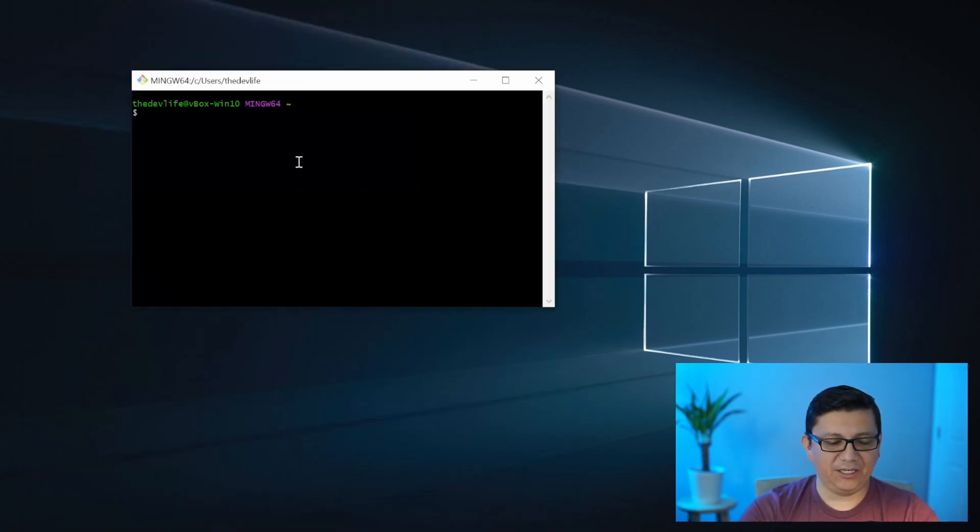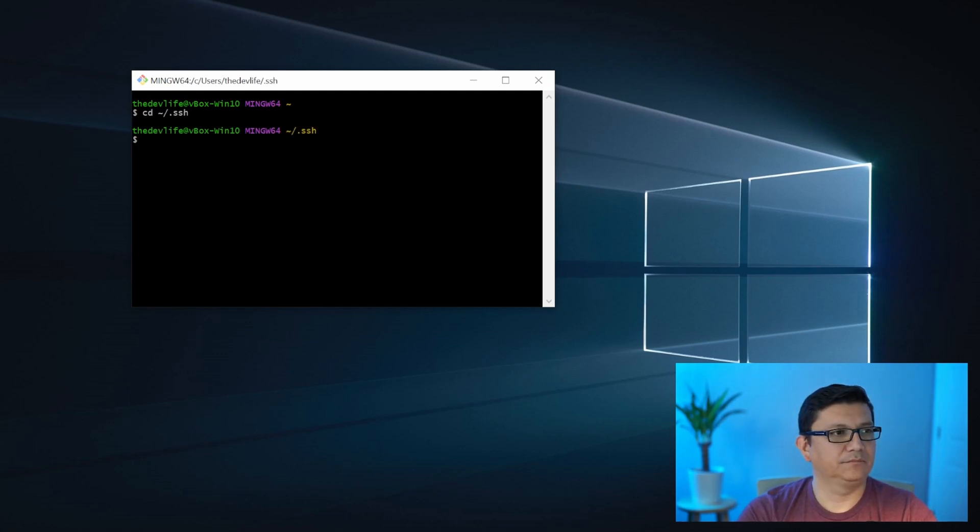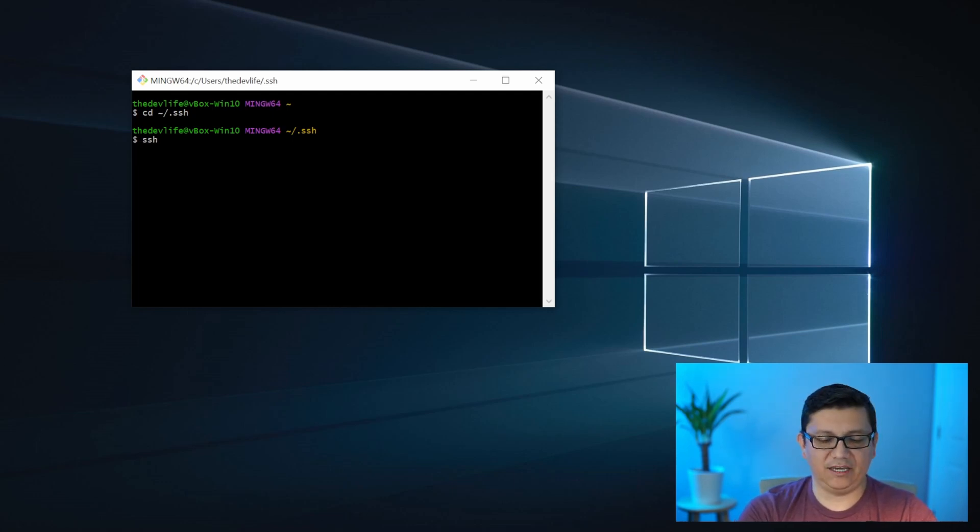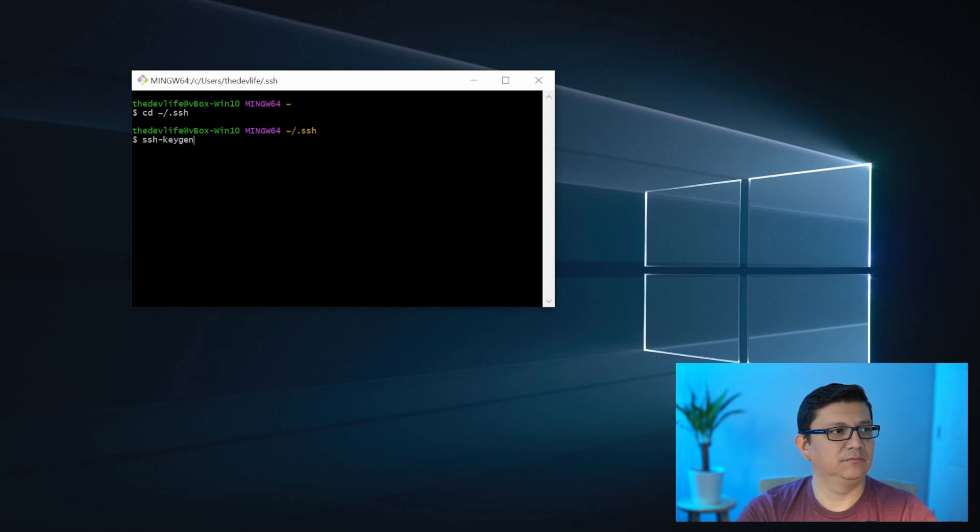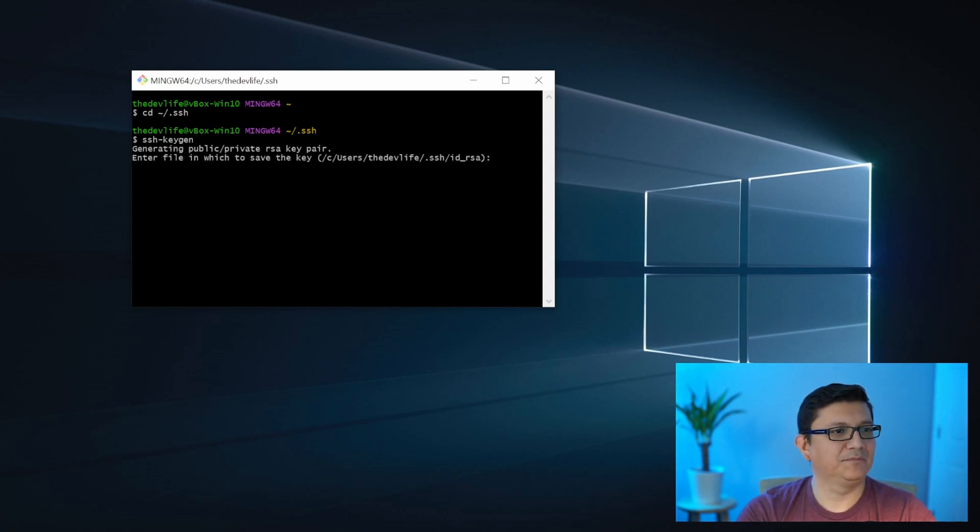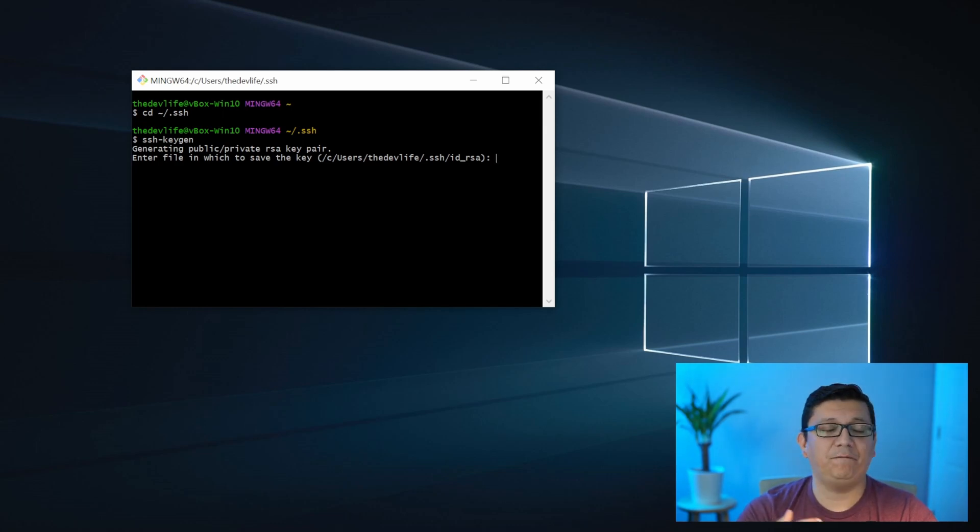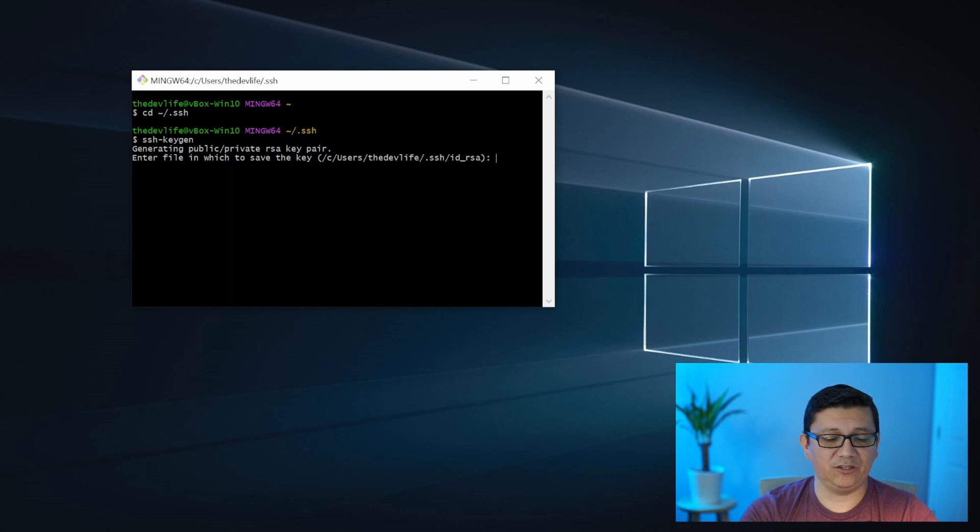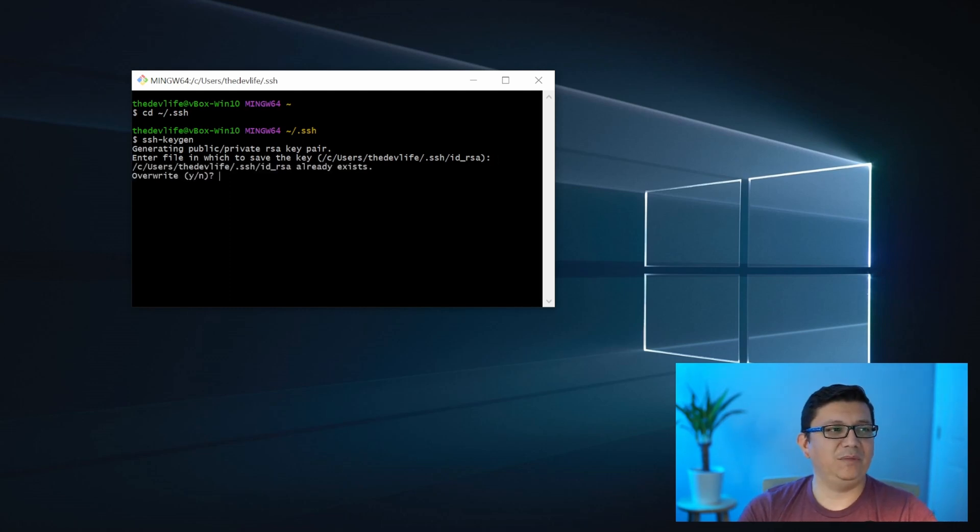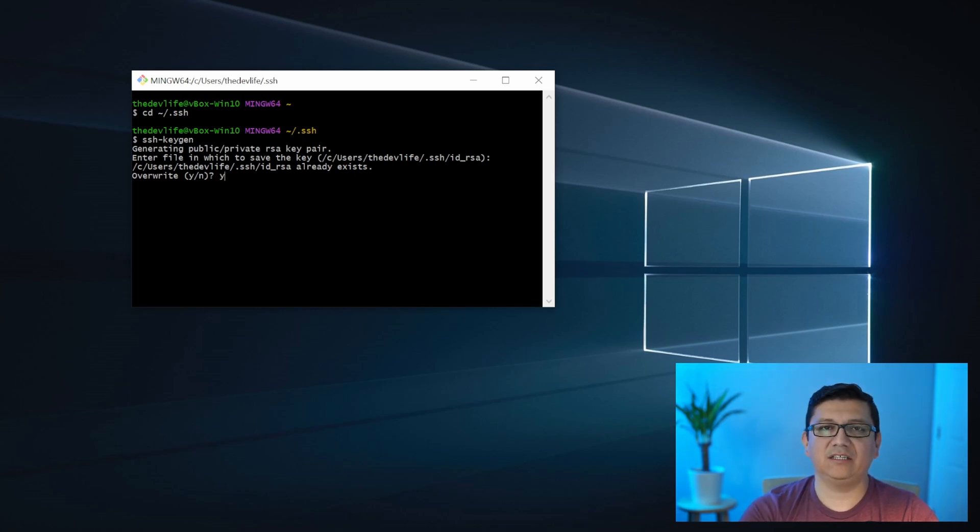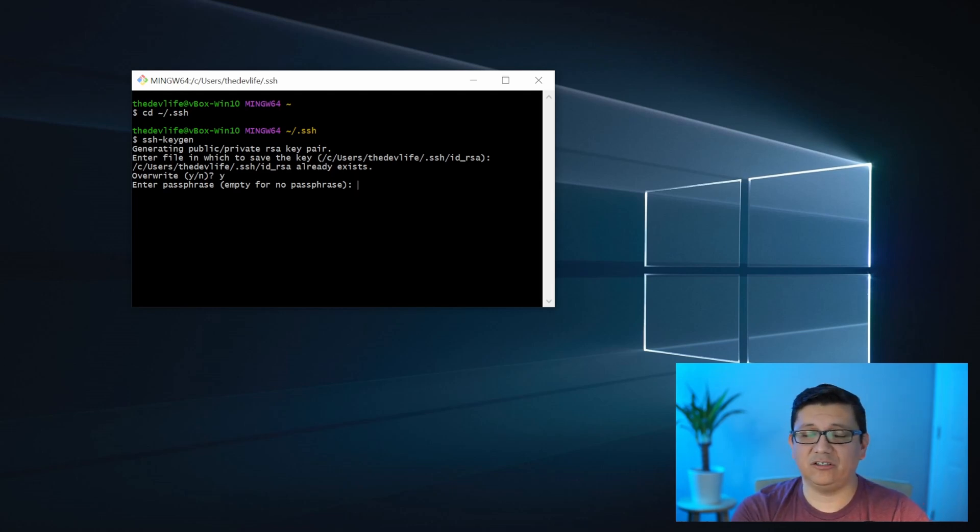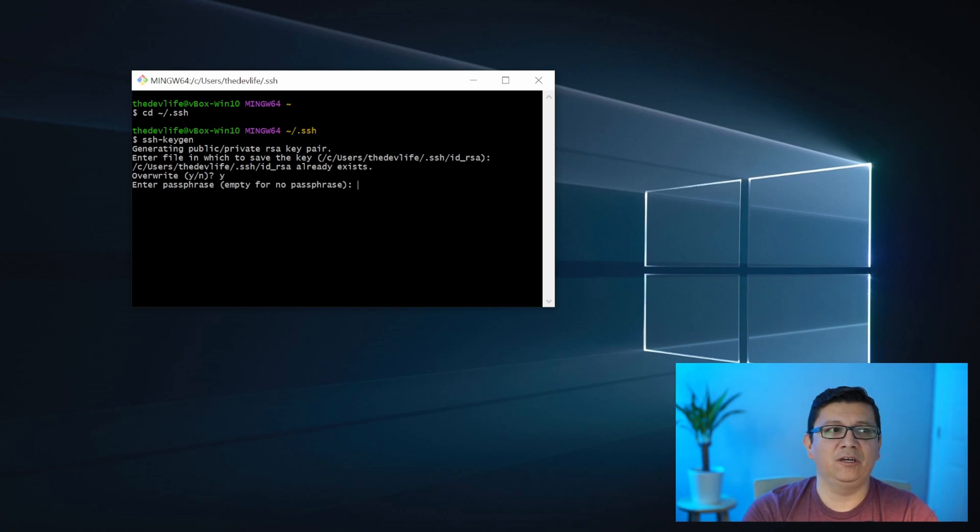Let's navigate to the default SSH folder. And the first command that we are going to run is SSH keygen. Pretty self-explanatory. Since I already ran through this exercise a while ago, the file already exists. By default, when you generate a key, it gives you the ID underscore RSA location for you to store your key. So I'm going to go ahead and just click enter. And it's also telling me that the key already exists. So I'm going to go ahead and tell it yes to go ahead and overwrite.